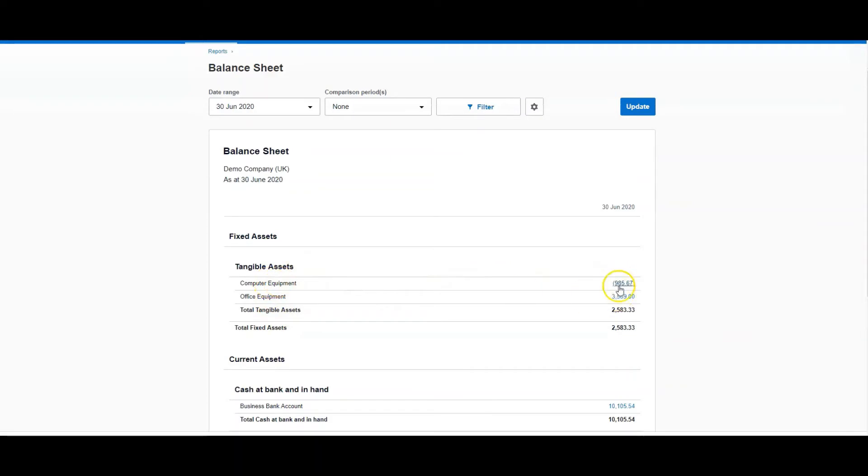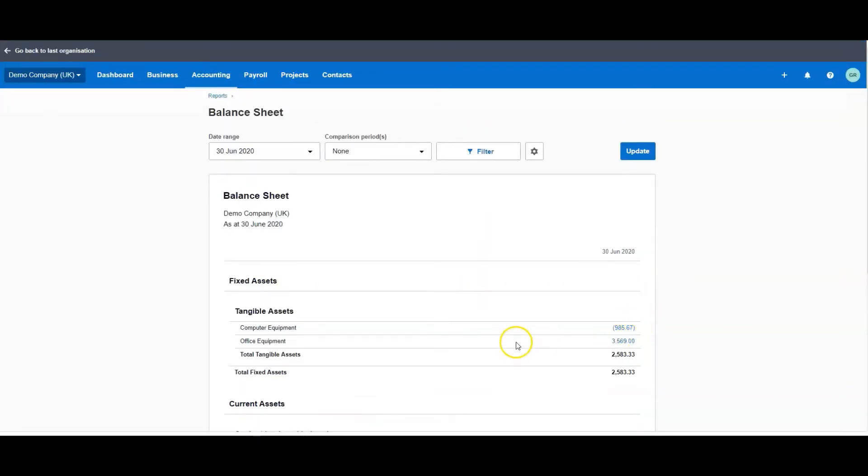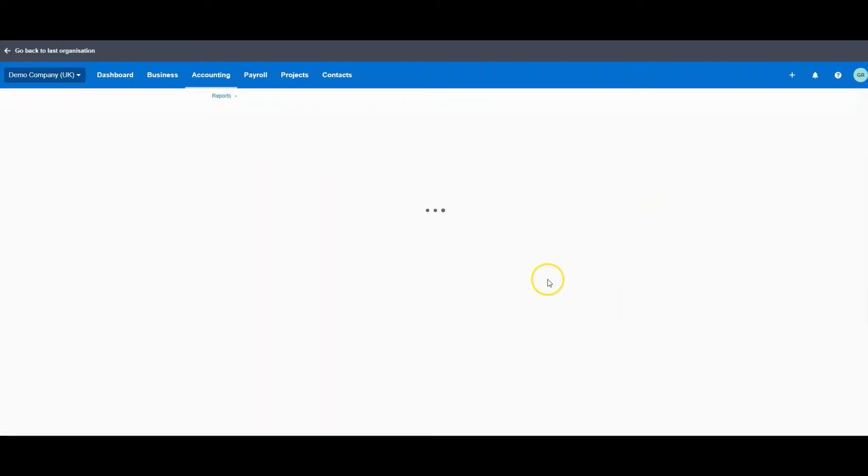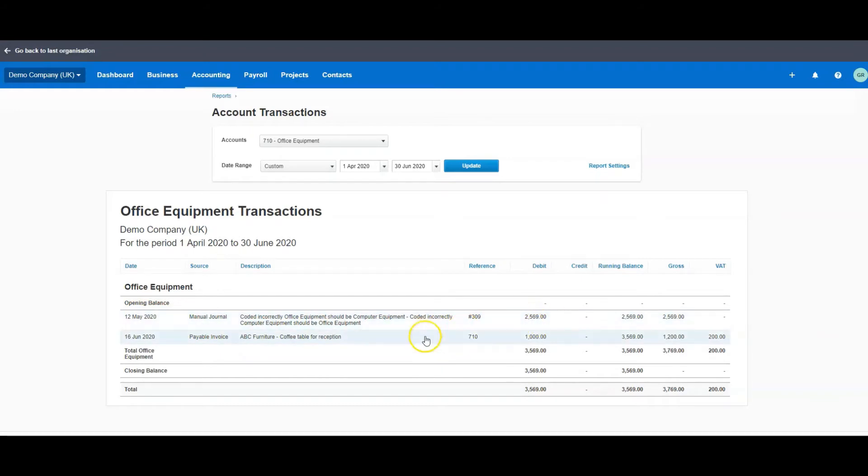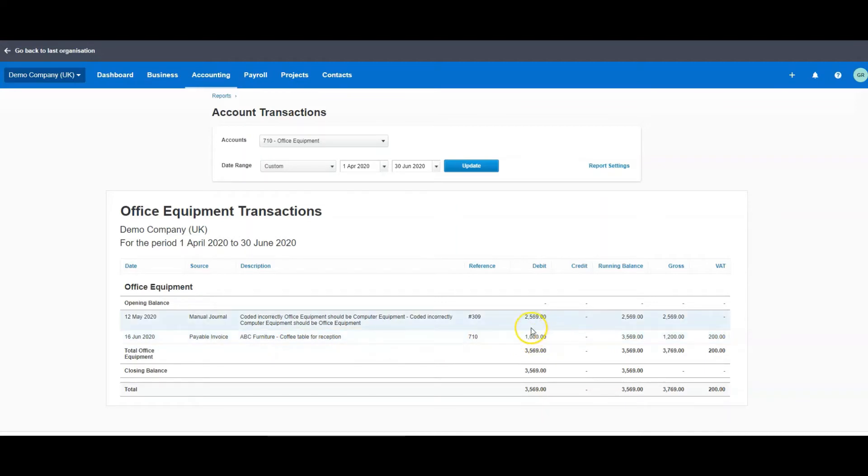So at the moment our assets show that we've got a minus in computer equipment. There could be a number of reasons for that. We're just going to concentrate on the office equipment because that is where the item is that we want to depreciate. These ones with the blue highlight means that they're hyperlinked, so if I click into there you'll see what that amount of money is made up of or what assets you bought. So you can see that on the 12th of May, this is a correction so it was coded somewhere else, but here is what we're after. So there was a bit of office furniture, a coffee table for the reception, which cost a nice round thousand pounds, and that's what we're going to depreciate.